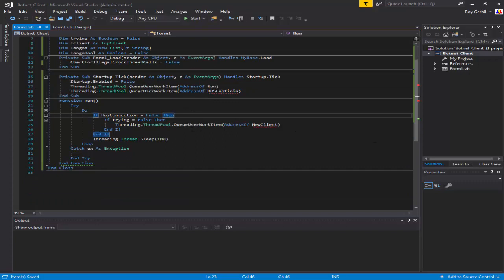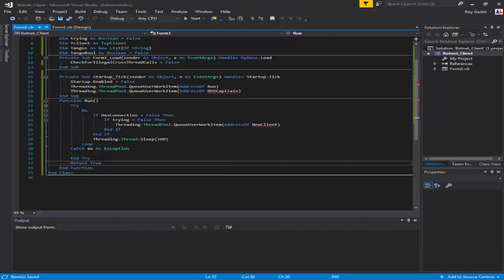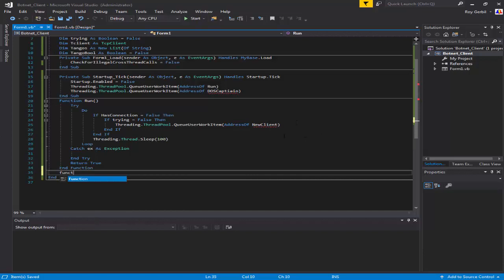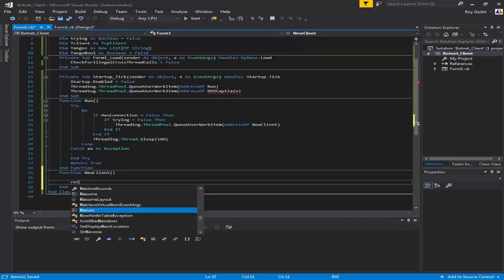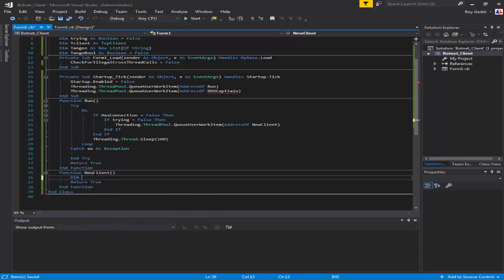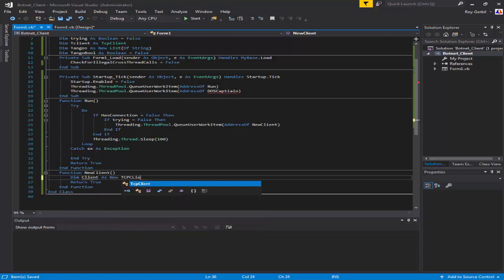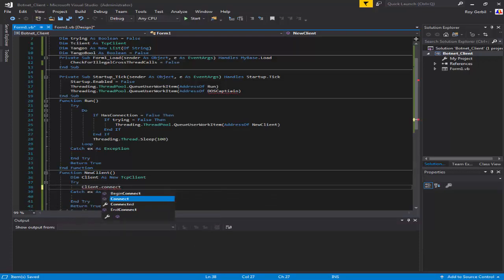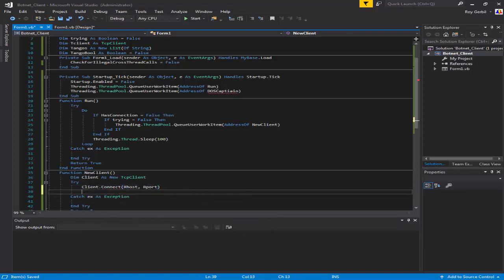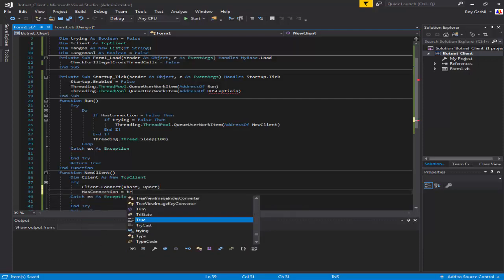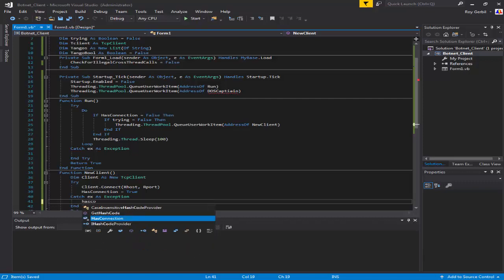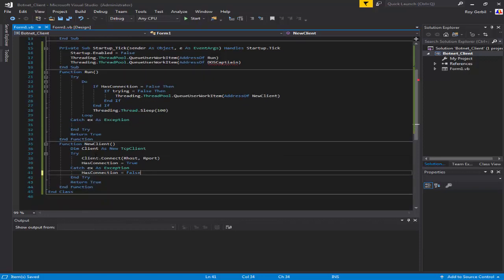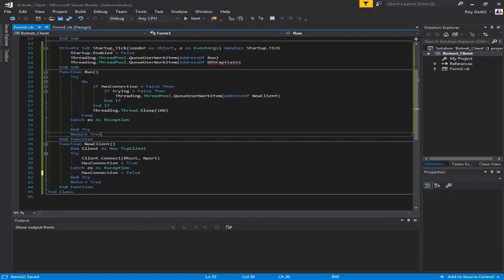We'll do the new client - seems simple enough. I have this open on Notepad because there's no way I can remember this off the top of my head. Return true. Dim client as new TCP Client, put this into a try and catch. Client.Connect - ourHost and ourPort. Then hasConnection equals true, and down here hasConnection equals false - so if somewhere along the line it throws an error or can't connect, it's just gonna say nope, can't connect.